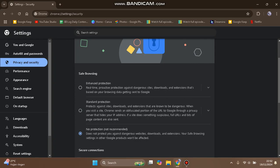downloads, and extensions based on your browsing data sent to Google. There's also Standard Protection, which protects against sites, downloads, and extensions that are known to be dangerous. You can choose between these two options.